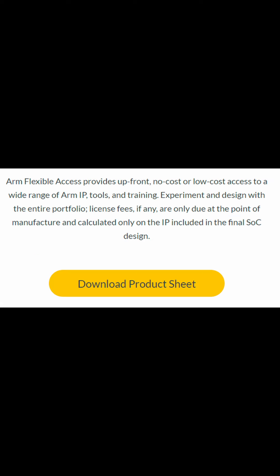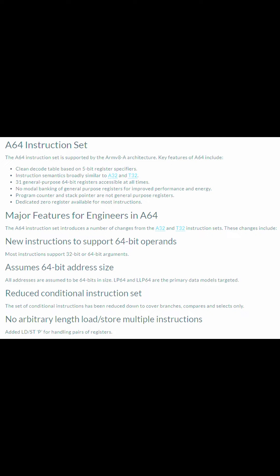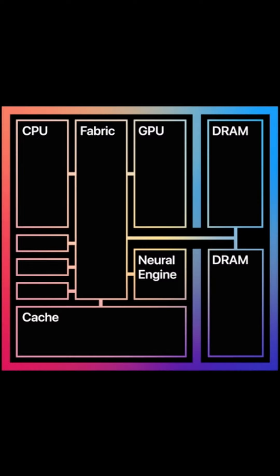When designing an ARM chip, you can license the instruction set or even the entire CPU directly from ARM. This guarantees software compatibility with anything designed for that specific ARM instruction set. ARM also allows for hardware extensions, which is why some chips have other specific processing units as part of their design.